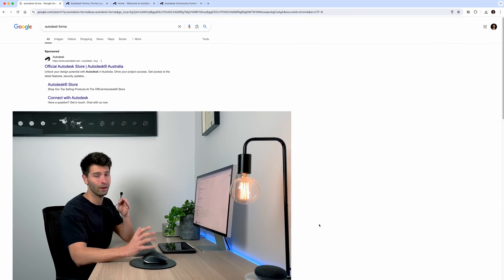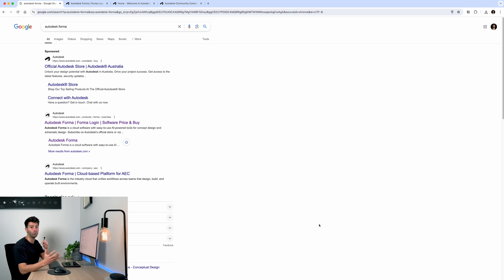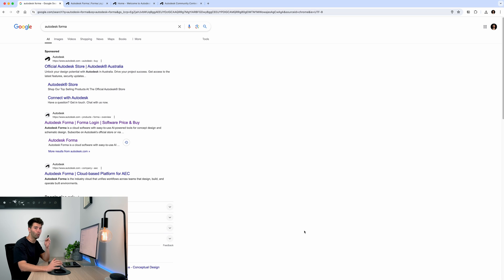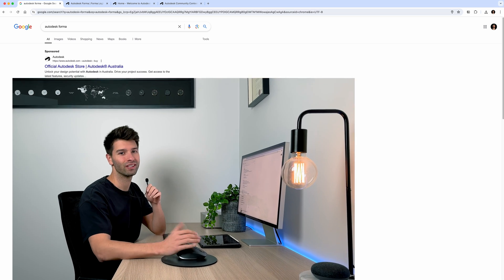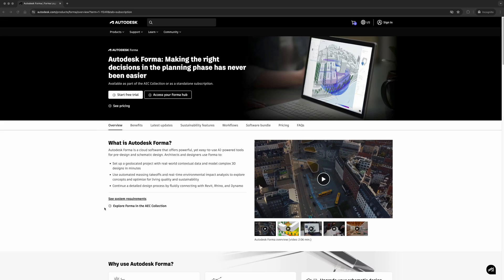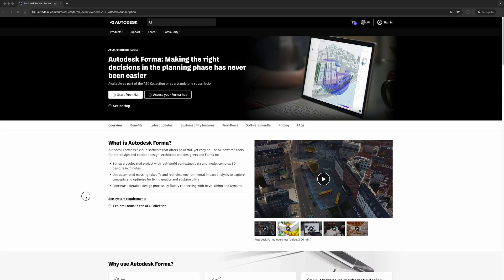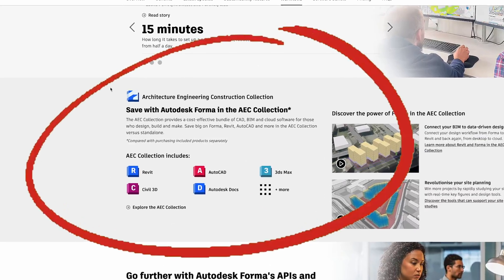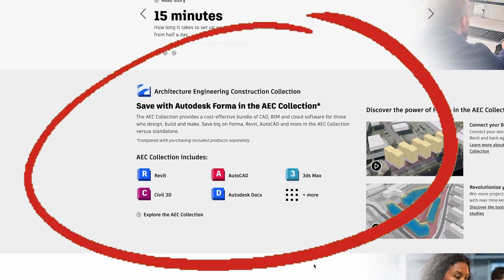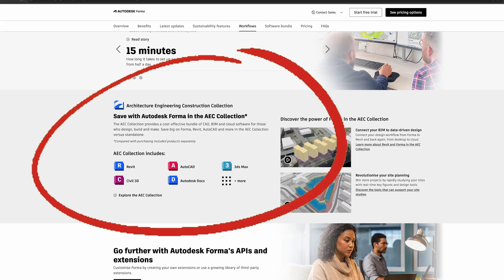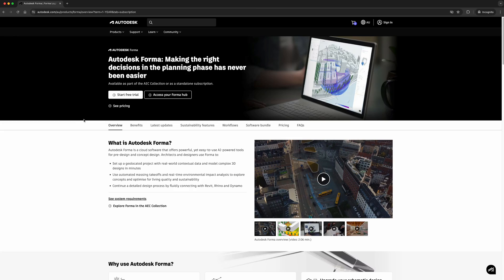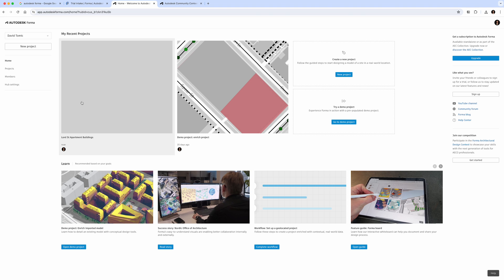Let's dive into exactly how you can start your own Forma journey and win $3,000 this weekend. All you need to do is go to any search platform and search for Autodesk Forma — it's most likely going to be the first result. Click on it and you'll land on the main Autodesk Forma page. There is a free trial available to anyone, and trial accounts are eligible to win. If you already have an AEC collection bundle, Autodesk Forma is now included, so you can skip the trial and log right in.